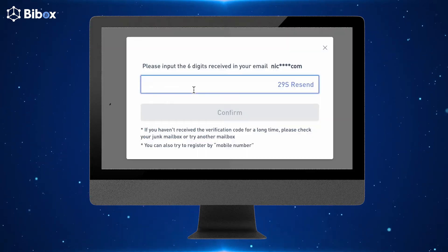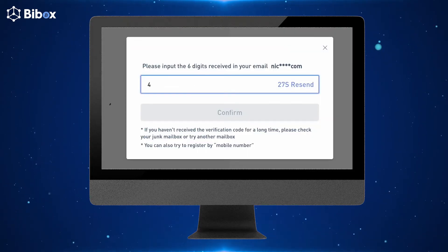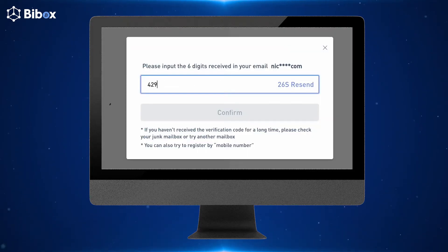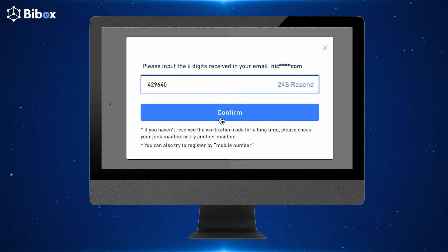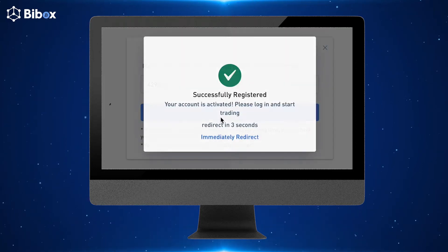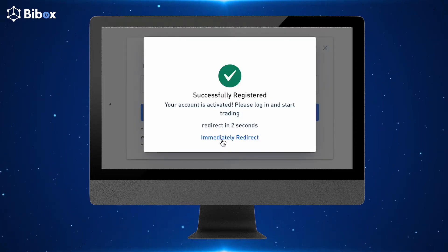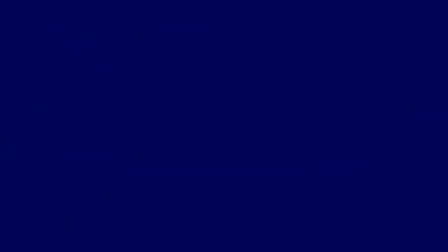After clicking on Send Code, a code will be sent to your email. Enter the code present in the mail, and boom — you are done registering your VBOX account.